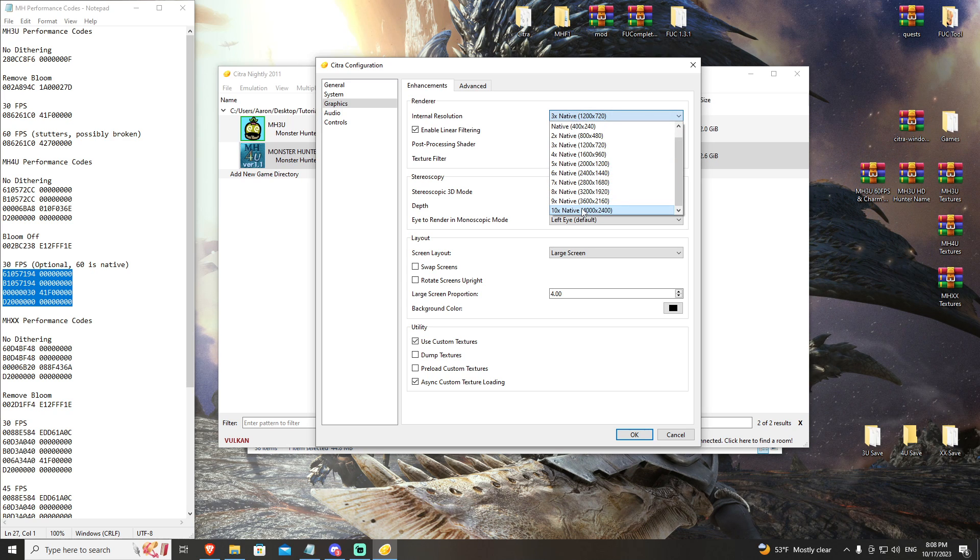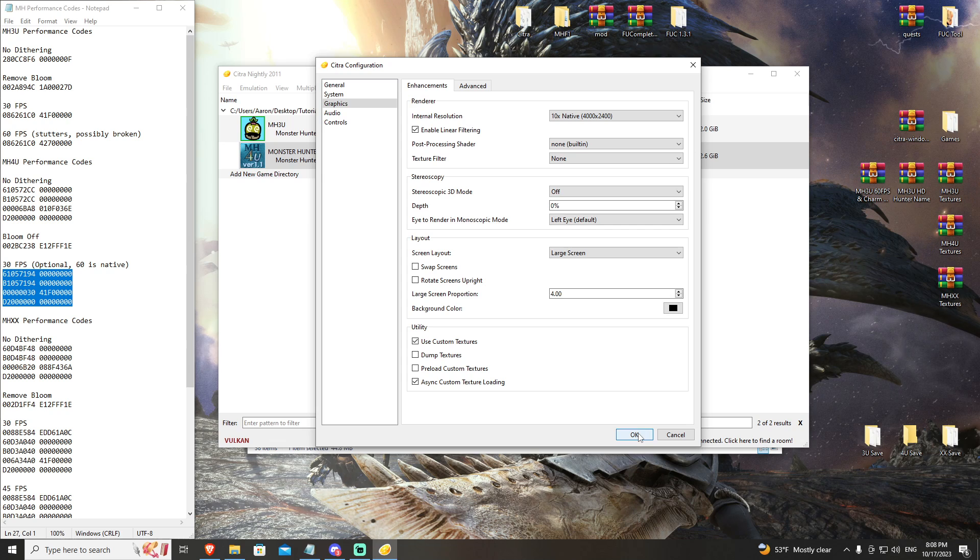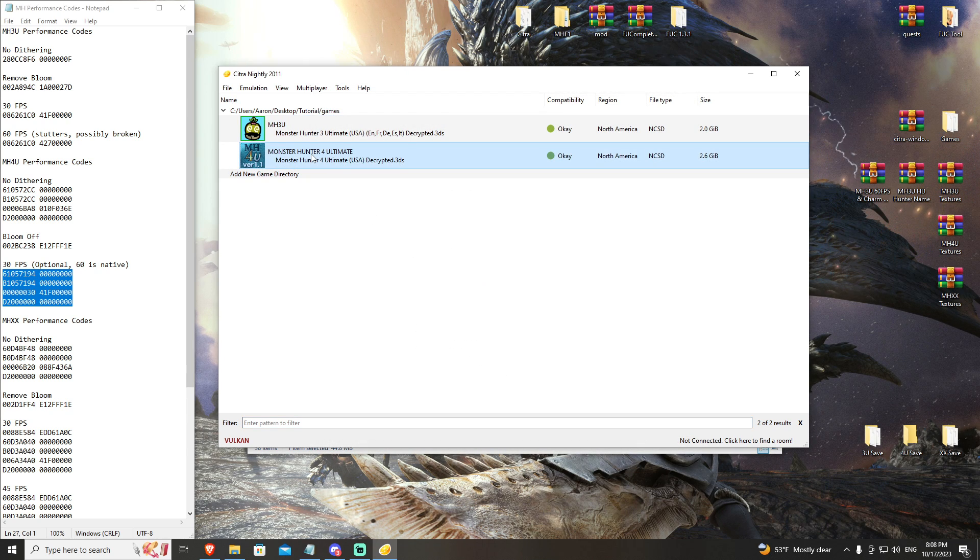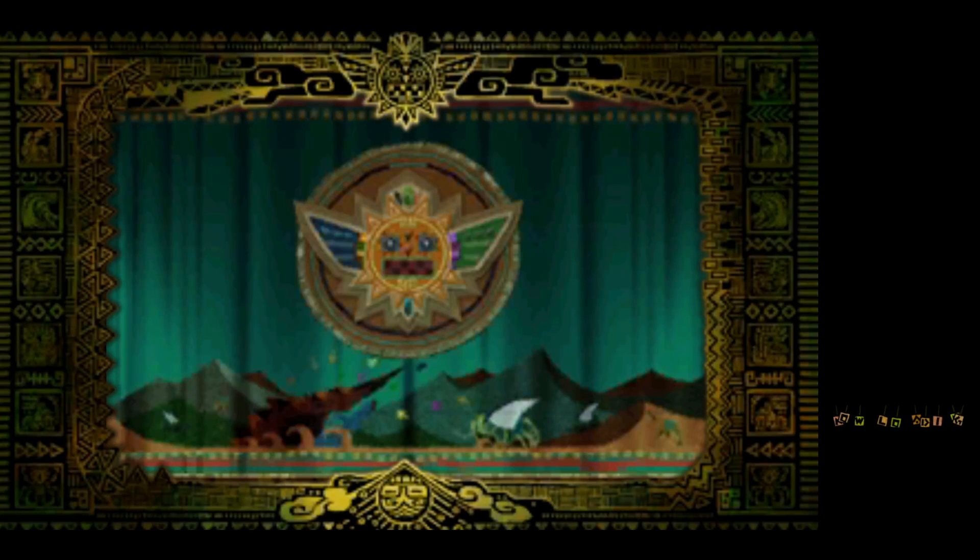Now lastly, you can crank that resolution as high as your game can handle it. Mine can handle 10 times native at 4K. We're going to go ahead and hit okay and then we're going to check out and see the difference in game.